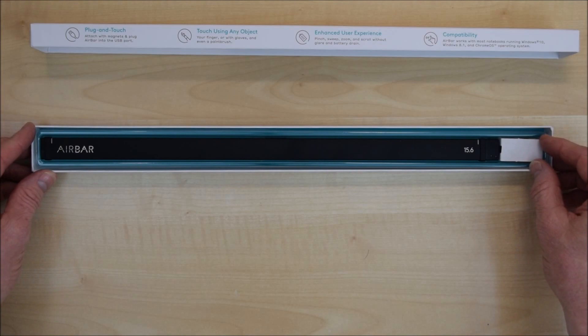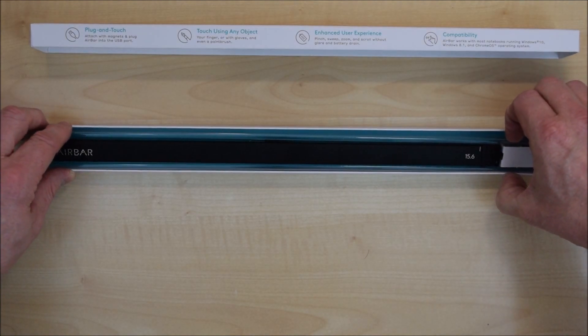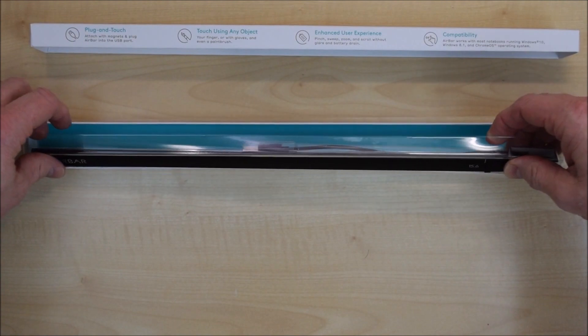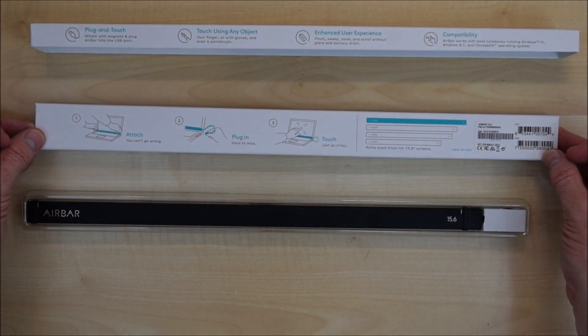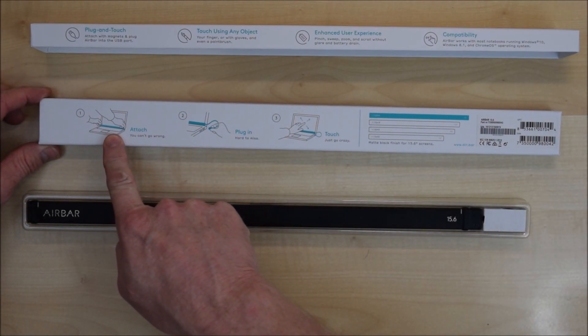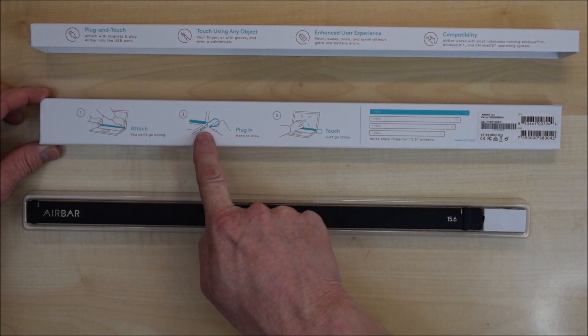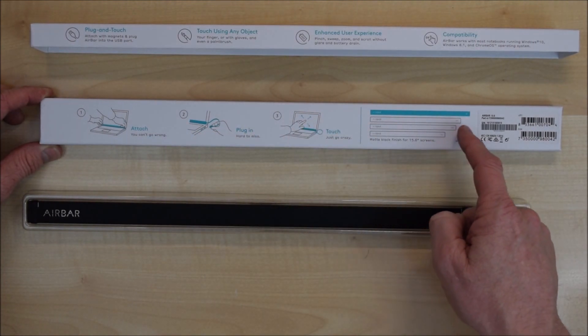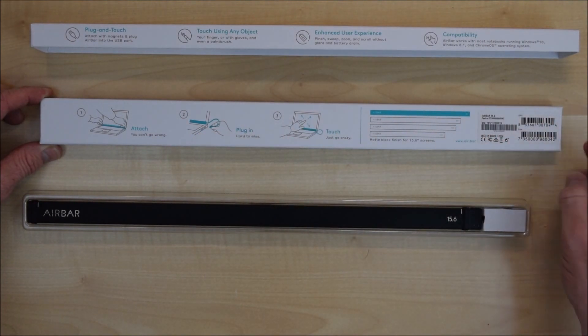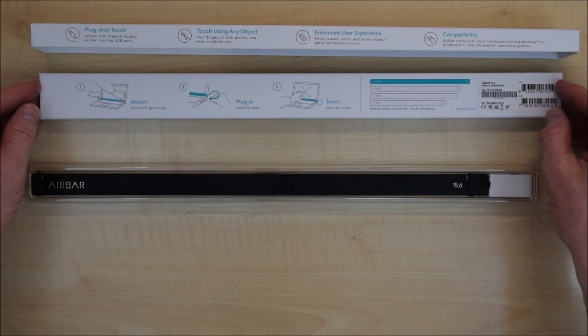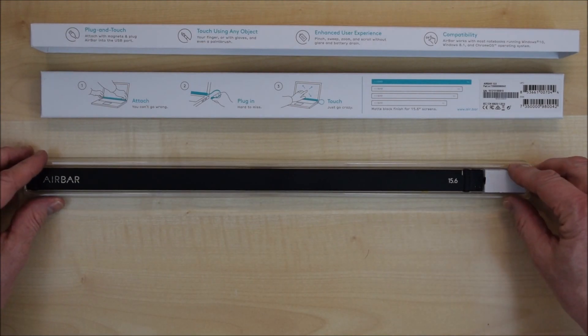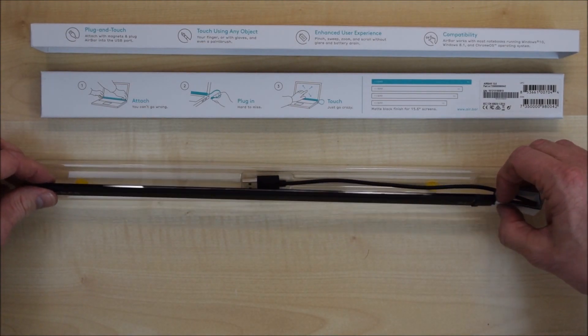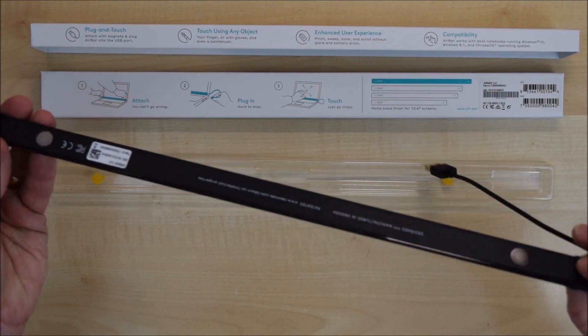We've got the little instruction booklet so that goes in the drawer of obscurity. Let's actually get the item out itself. Once it's out of the box, we can turn the box over and it shows you on the back how you attach it. Just put the bar underneath the screen, plug the USB in and away you go.